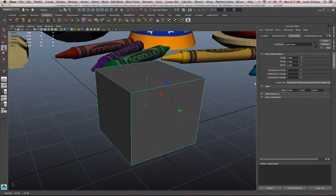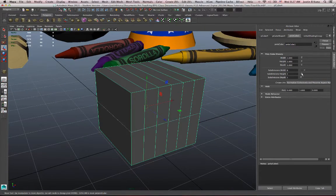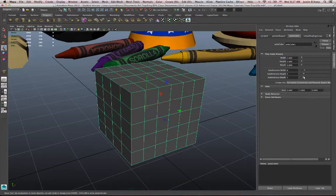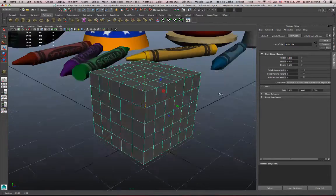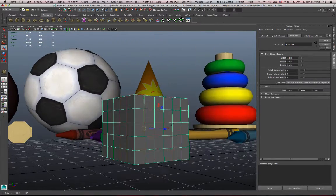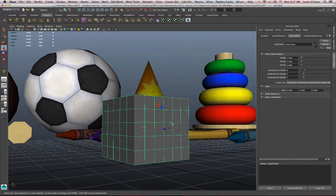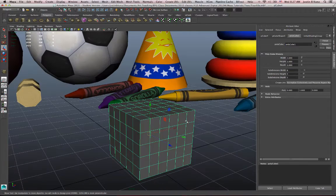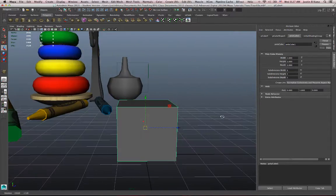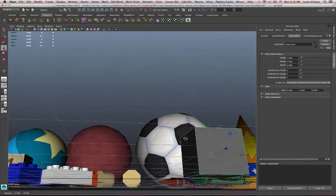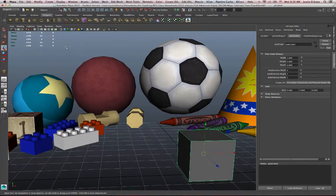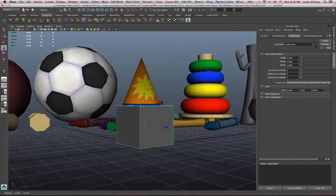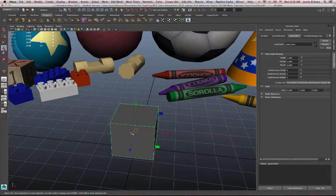I can make subdivisions if I want, by dragging these sliders or entering a number in these areas here, the subdivision width, height, and depth. And I would do that if I was getting ready to model a more complex object. But because it's just going to be a block, and I don't need a lot of geometry, I'm going to keep it simple. A total of 12 triangles. You can see that up here. My modeling task is basically done. It's not very complex.